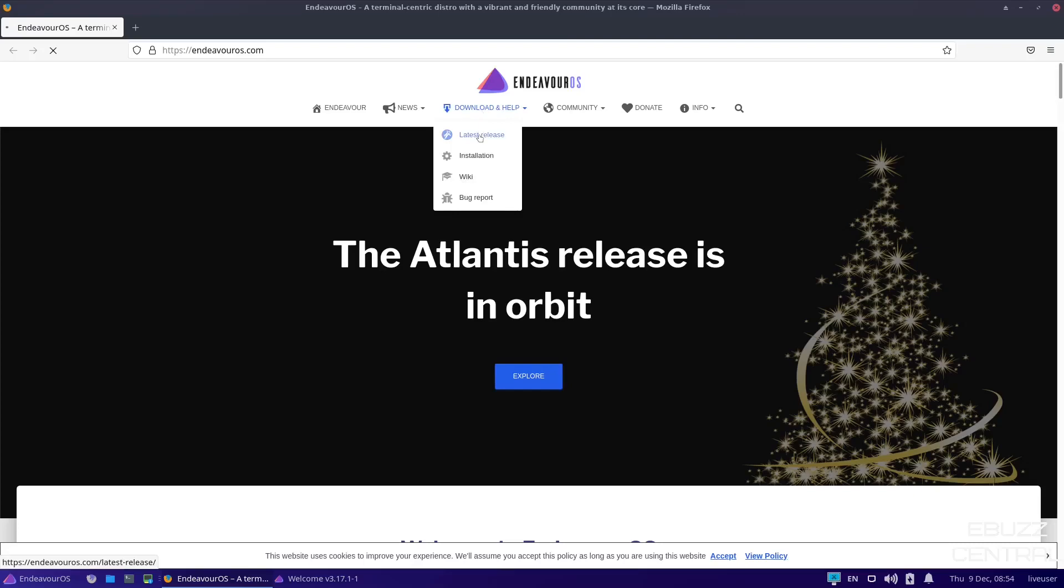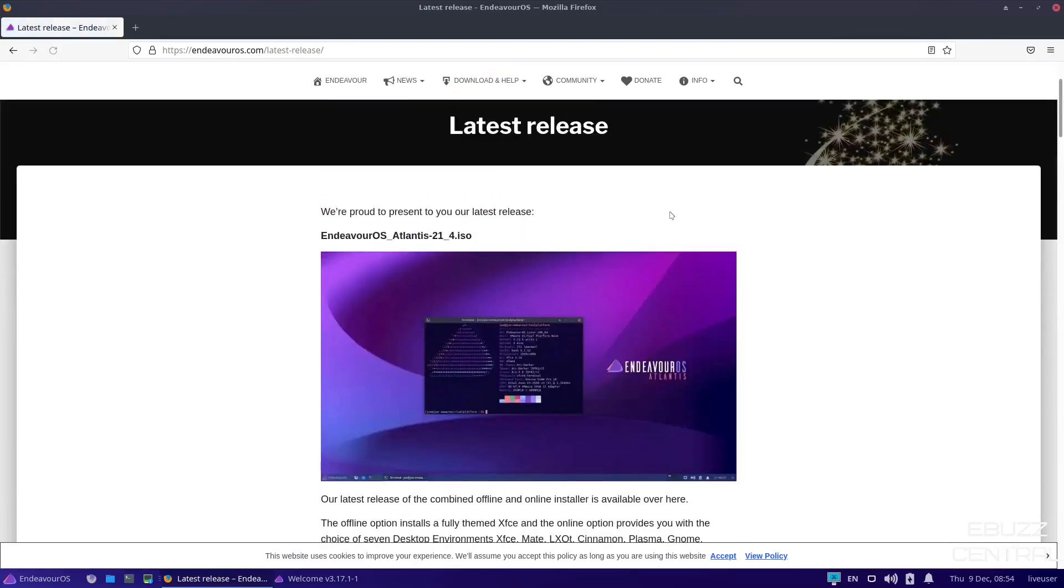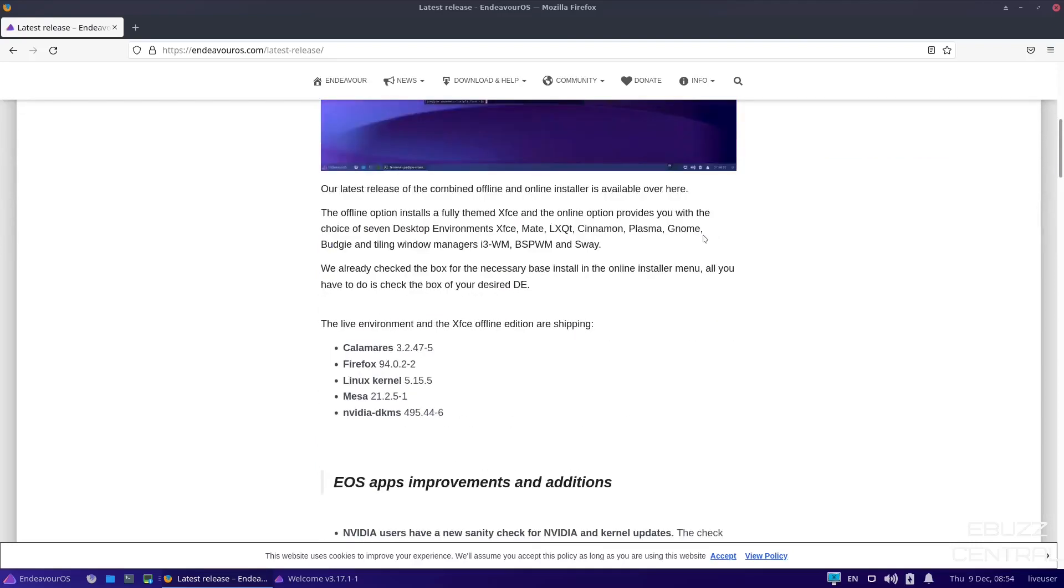So if we go up top, what I want to do right now is go ahead and click on download. Latest release. And right here, it tells you it's Atlantis 21.4, however you want to say it. And it lets you know some of the changes. The offline option installs a fully themed XFCE. Basically, when you download this, it's in the XFCE environment. You can get the online option, which gives you the option between XFCE, Mate, LXQT, Cinnamon, Plasma, Gnome, Budgie, and then of course, the Tiling Window Managers, i3 Window Manager, Bspwm, and Sway.